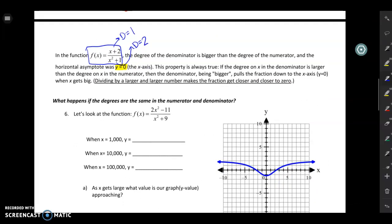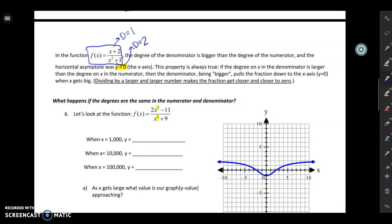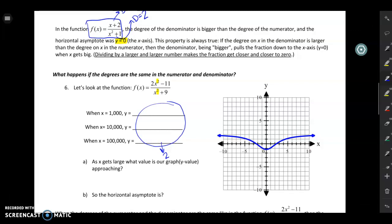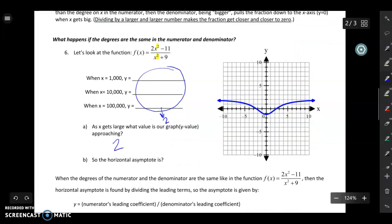So what happens if the degree on the top and the bottom are the same? For example in number six I have 2x squared minus 11 over x squared plus 9 — notice the degree on the top and bottom is both two. You can plug in really big x values, and if you do that you'll notice the y values are getting really close to two. So as x gets larger our graph is approaching two, which means our horizontal asymptote is going to be at y equals two.